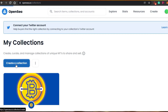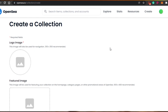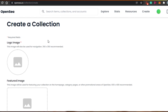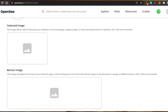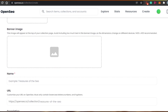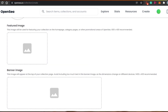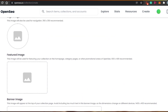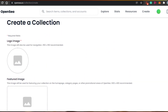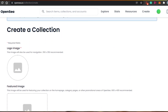Simply click on 'Create a Collection.' You will see the create a collection form right here. Now I'll add all the information and my collection will be created on OpenSea.